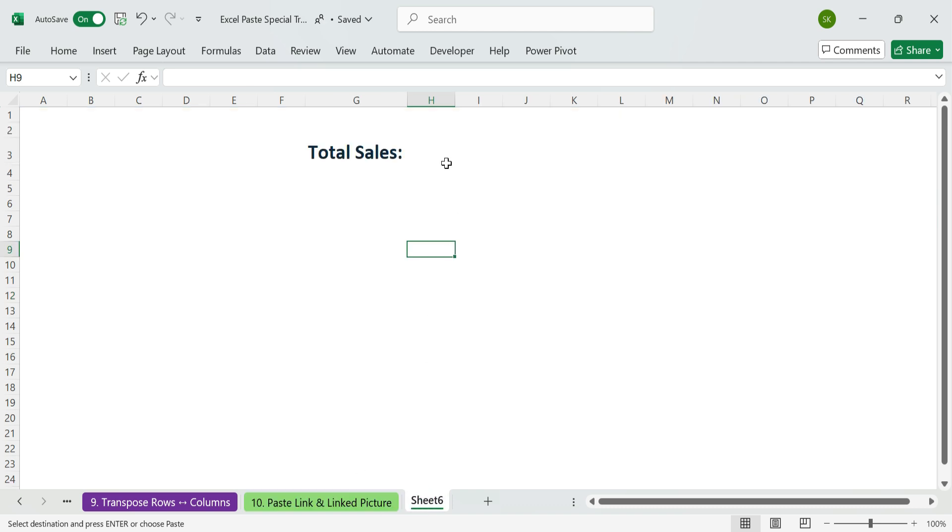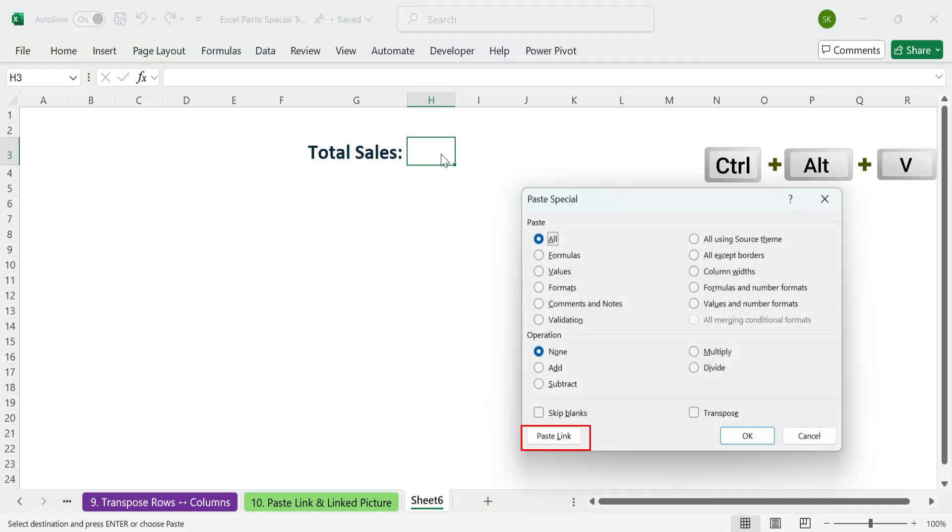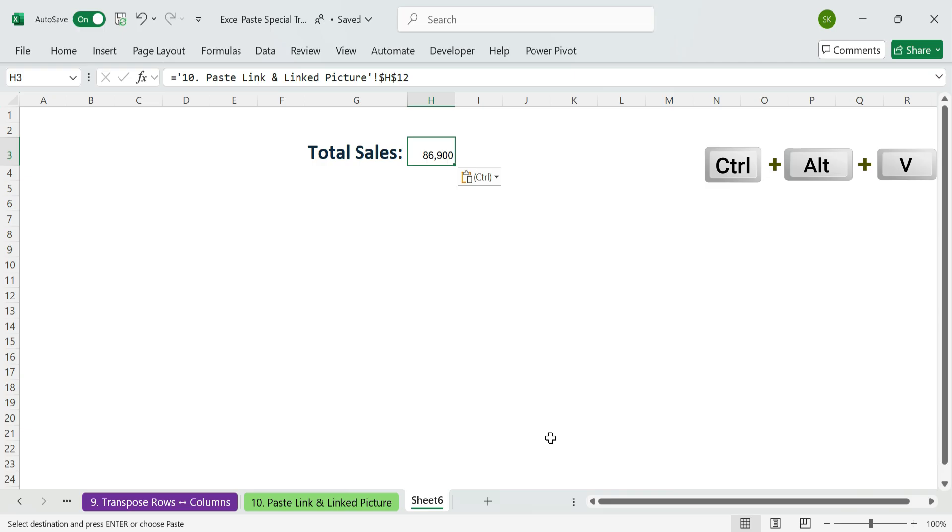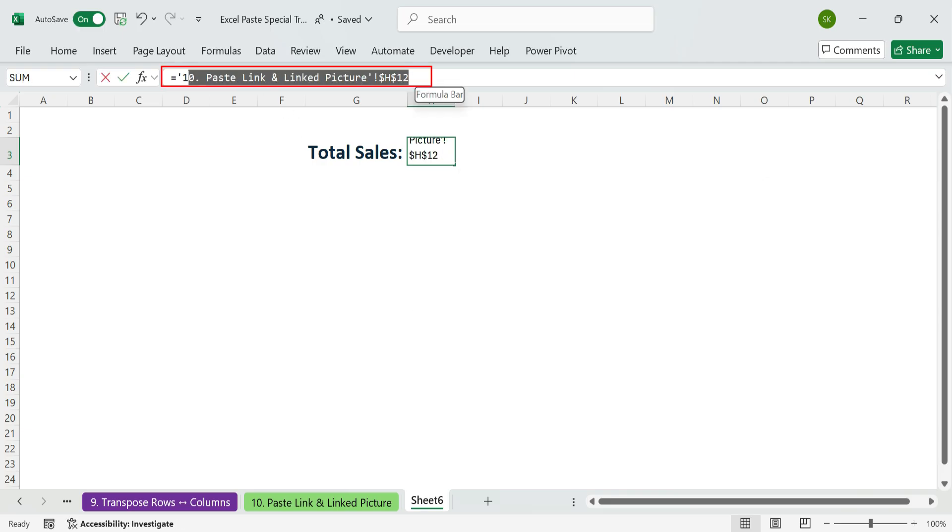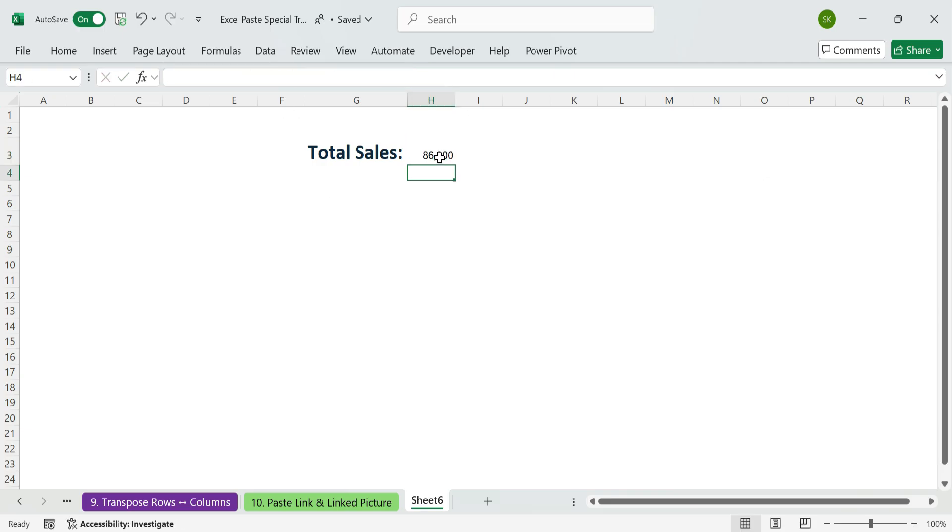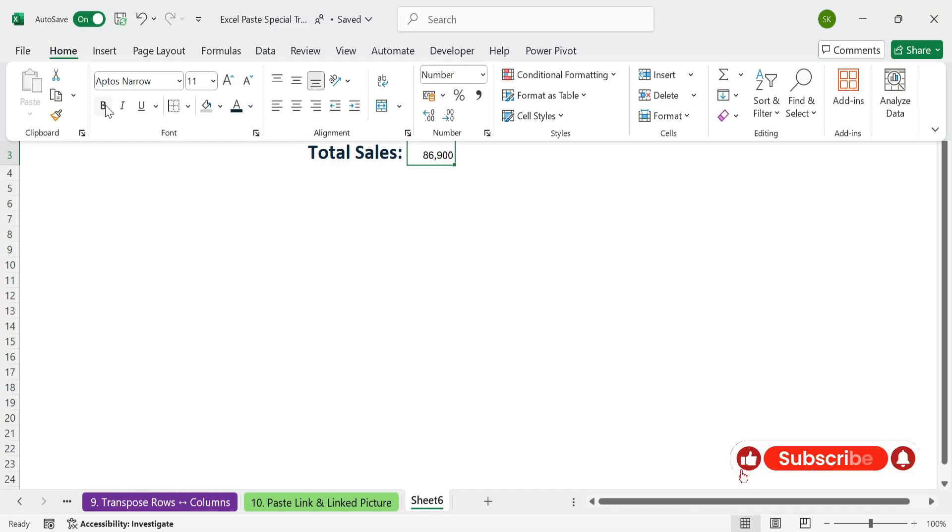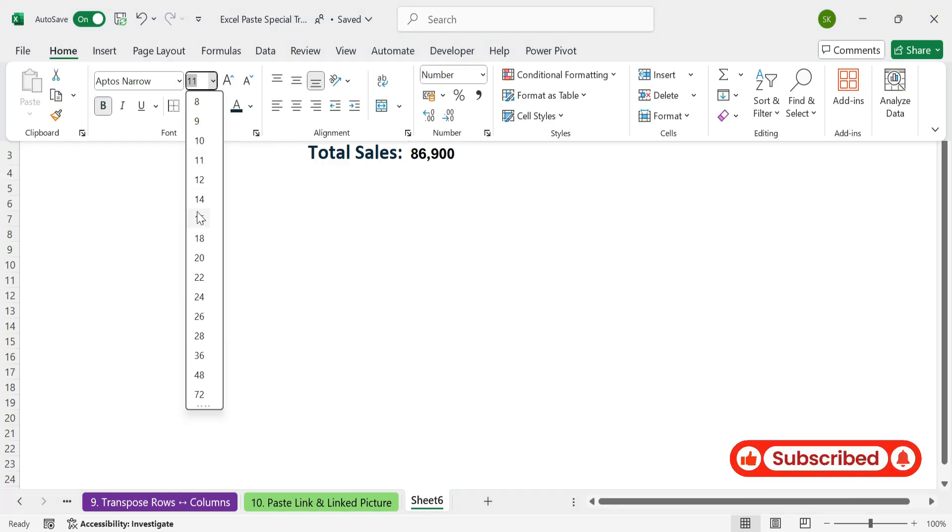Control plus Alt plus V, then click paste link. Now, any time the total in the sales data sheet changes, your dashboard updates automatically.